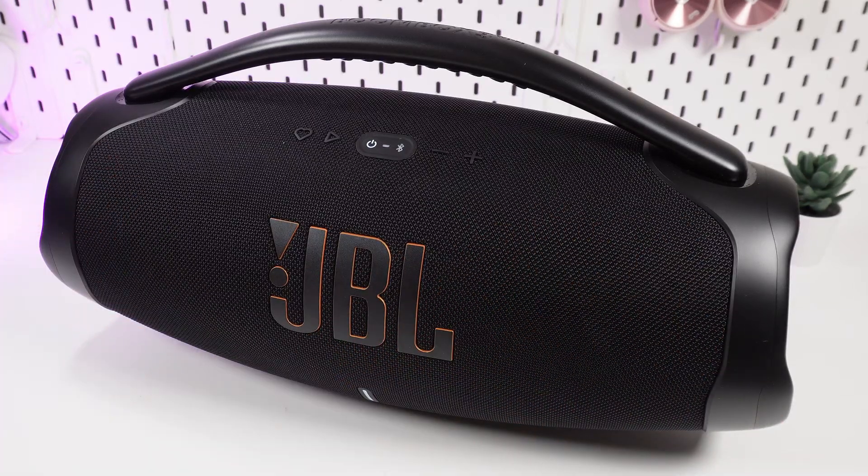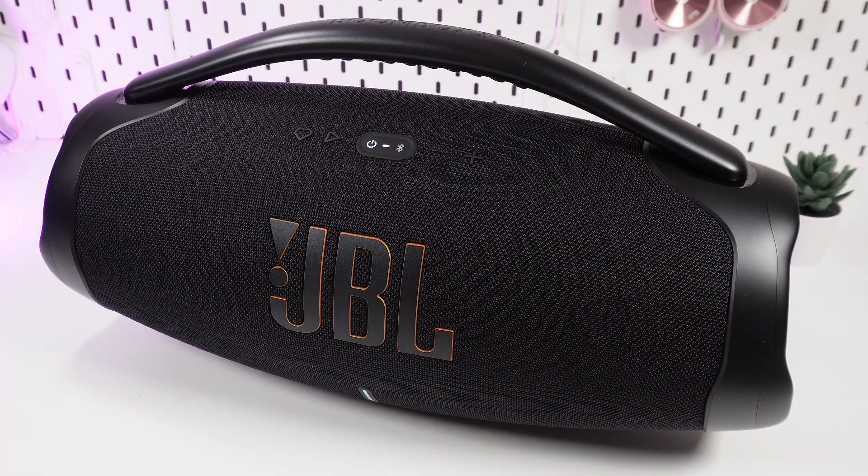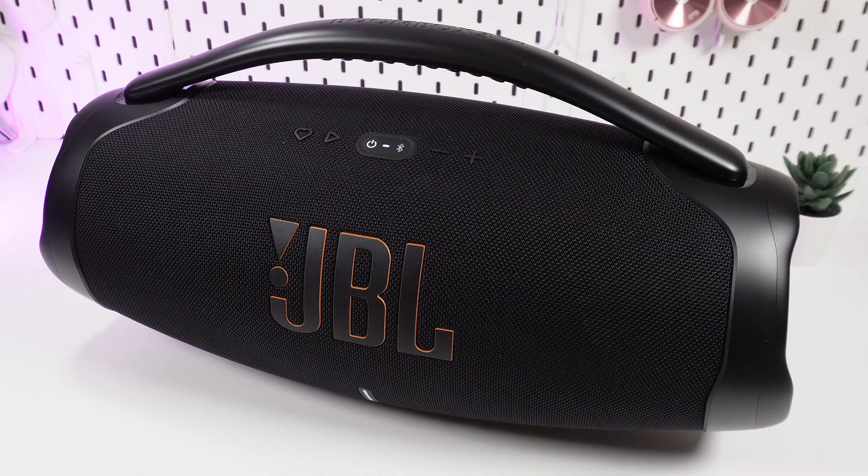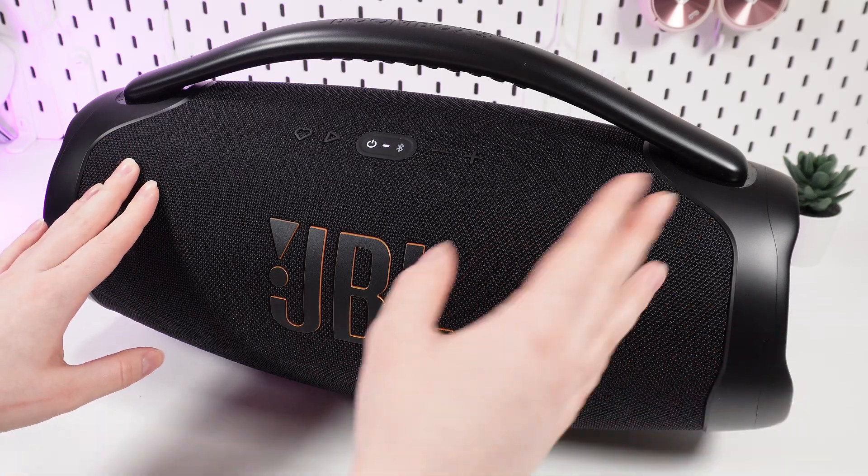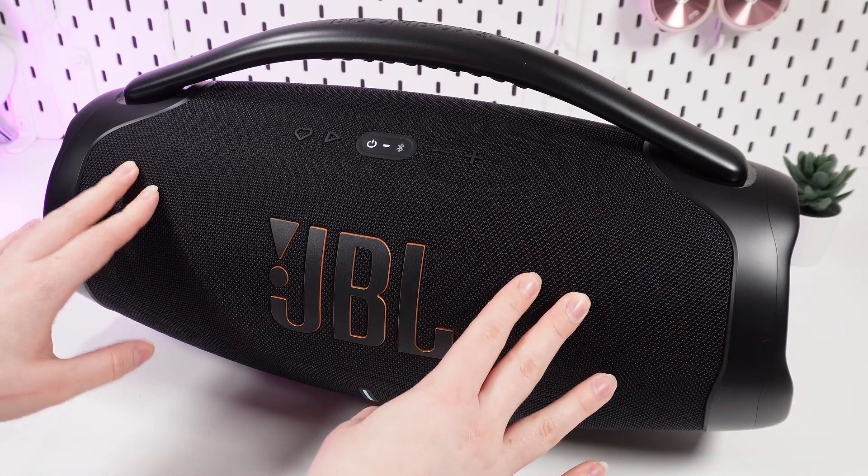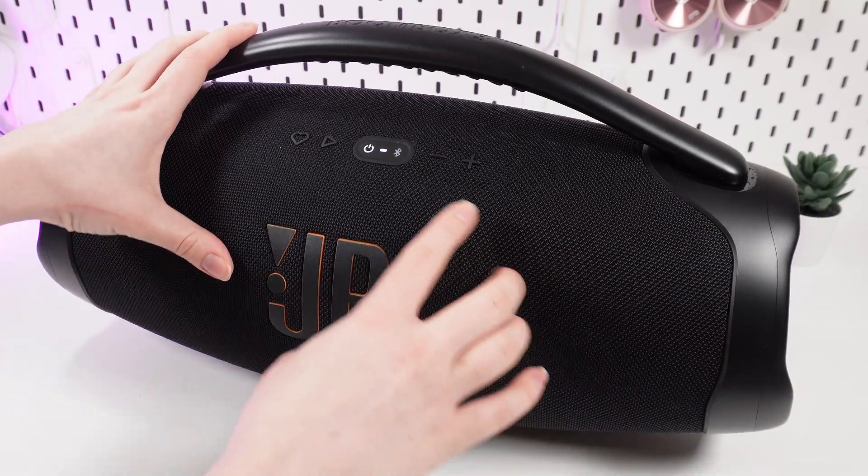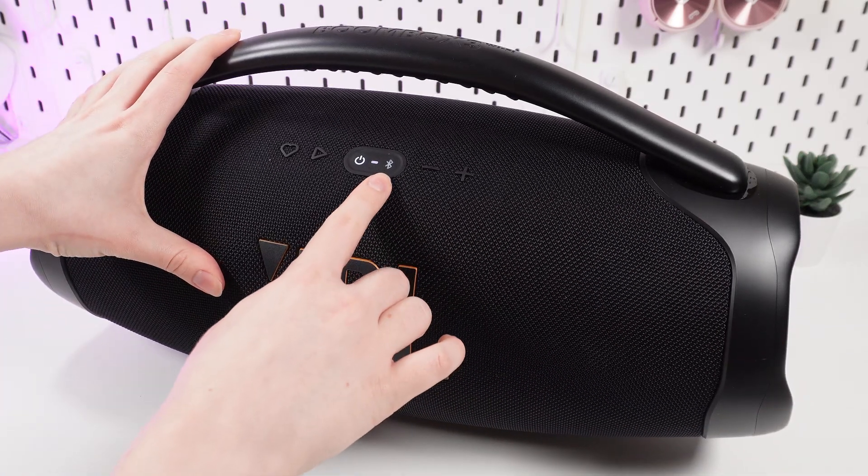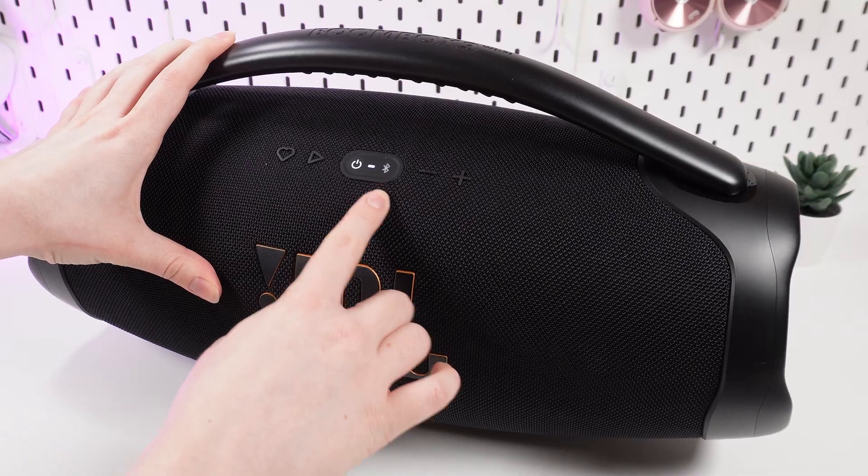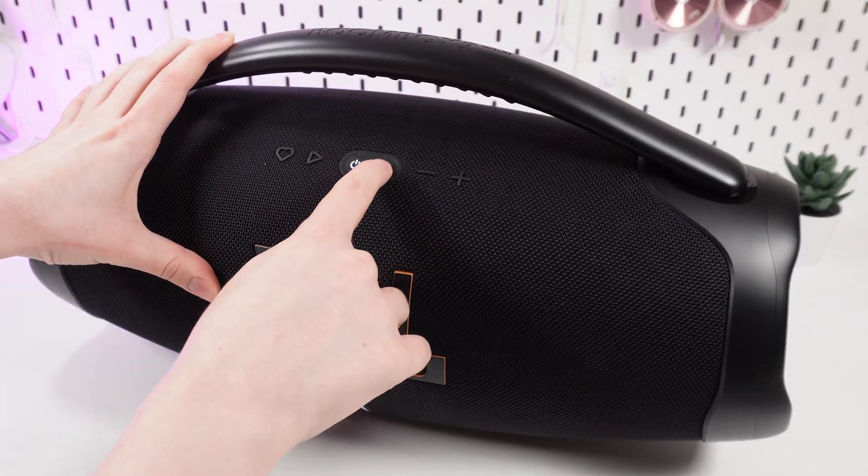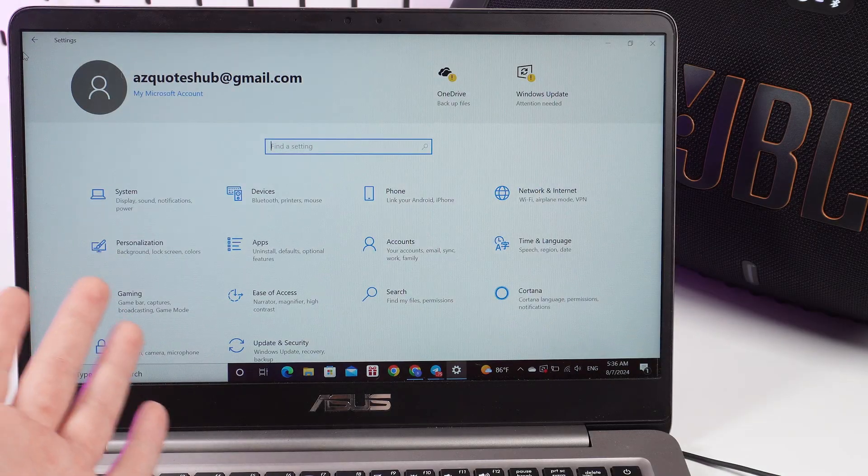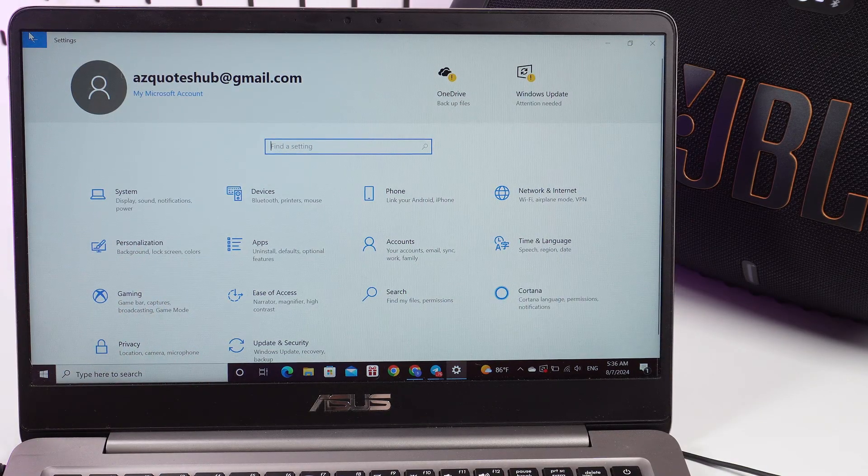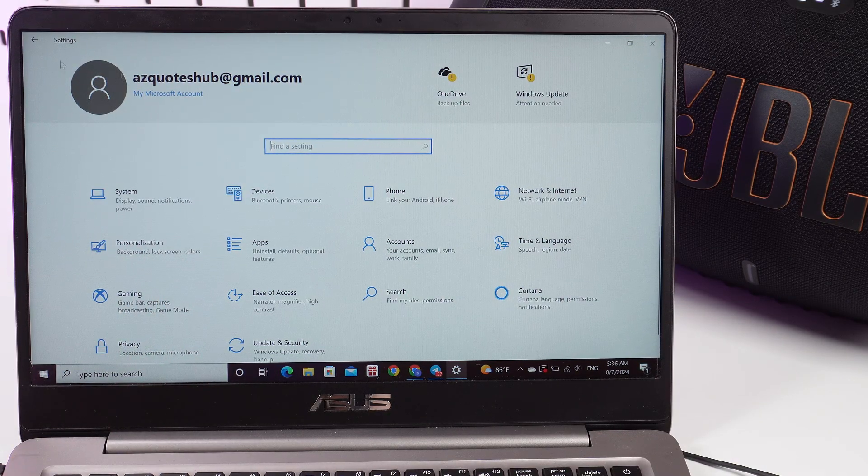After you've heard this chime, we need to turn our speaker into pairing mode by clicking this Bluetooth button, also on the top of the speaker. Now let's get to the laptop.